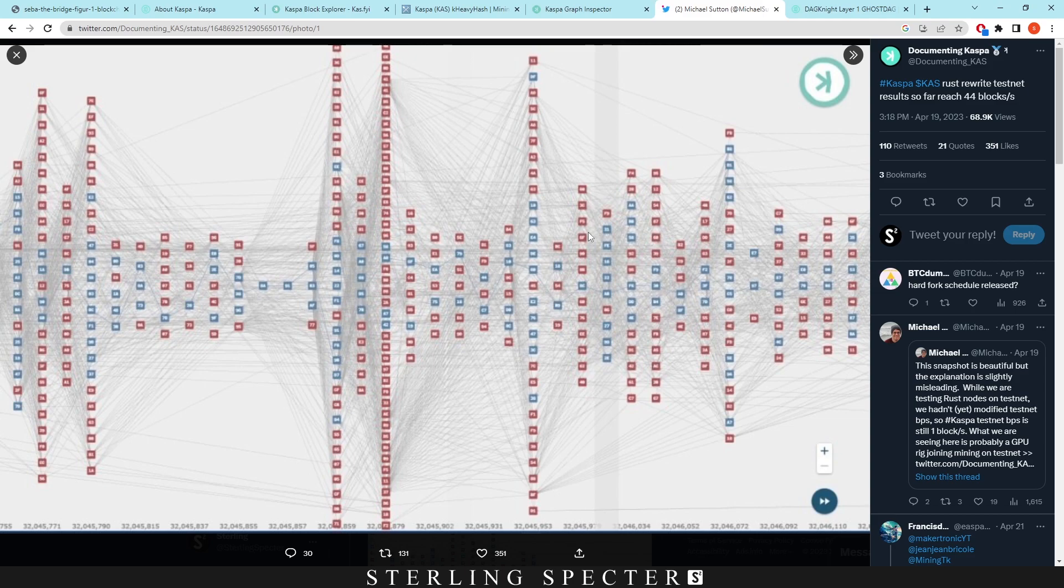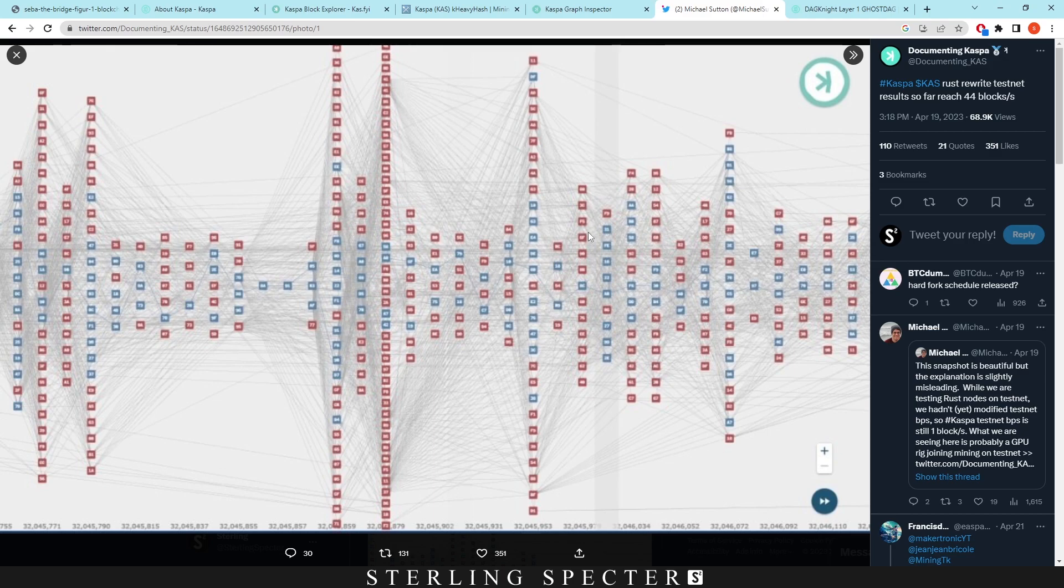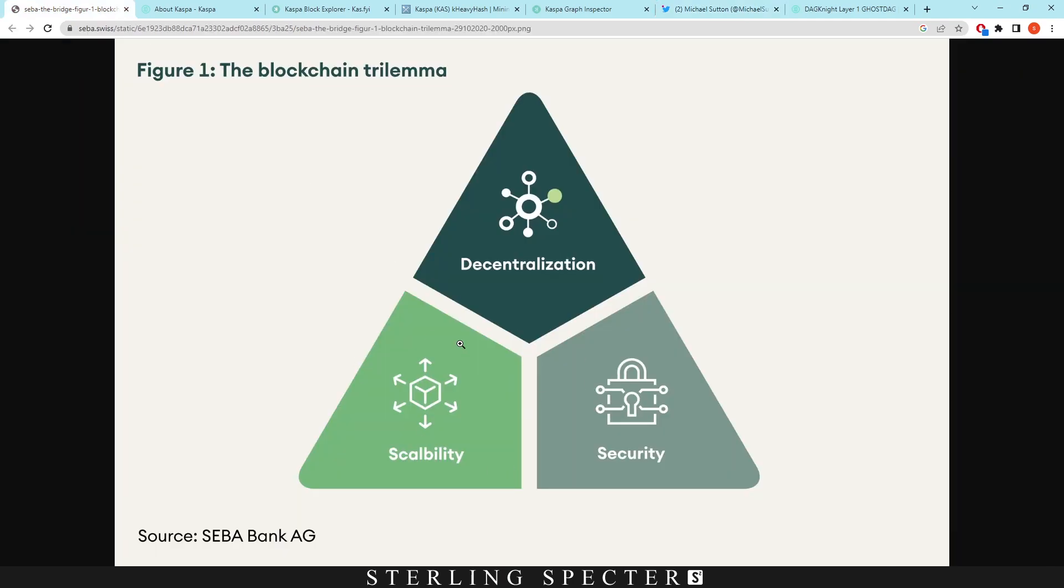So you could have blocks that only contain one transaction and that means even if you up the block rate you'd have to have a massive amount of blocks to confirm confirmations on the network. However with Casper they have a high block rate plus high transactions on the block. So this adds to the speed slash scalability of the network.